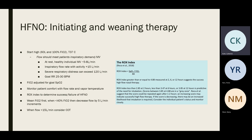The ROX index (Roca et al., 2018) is a way to determine whether a patient will succeed on high flow nasal cannula or is likely to fail and need intubation. The ROX index = (SpO2 / FiO2) / respiratory rate. A higher number is better; the cutoff is 4.88. It's measured at different increments after initiating high flow oxygen. If the ROX is decreasing over time, it may indicate high flow is not a good option and intubation should be considered.